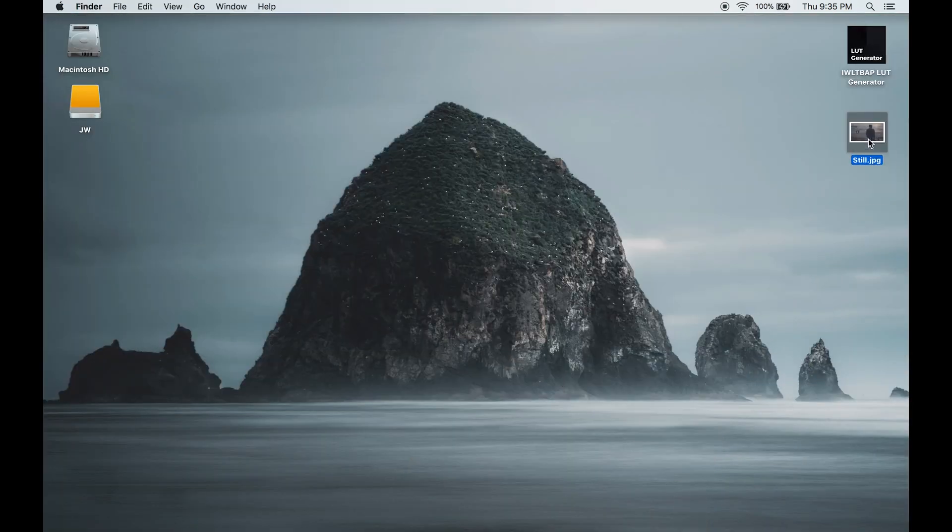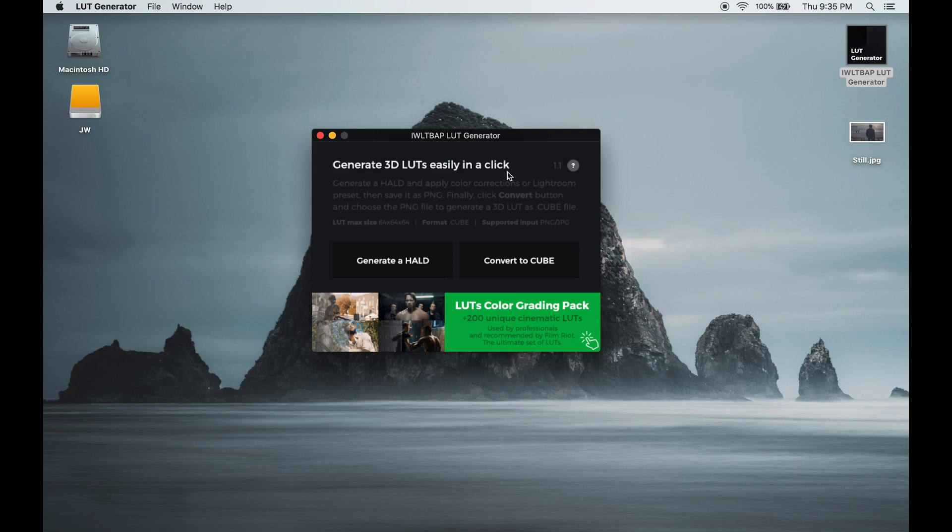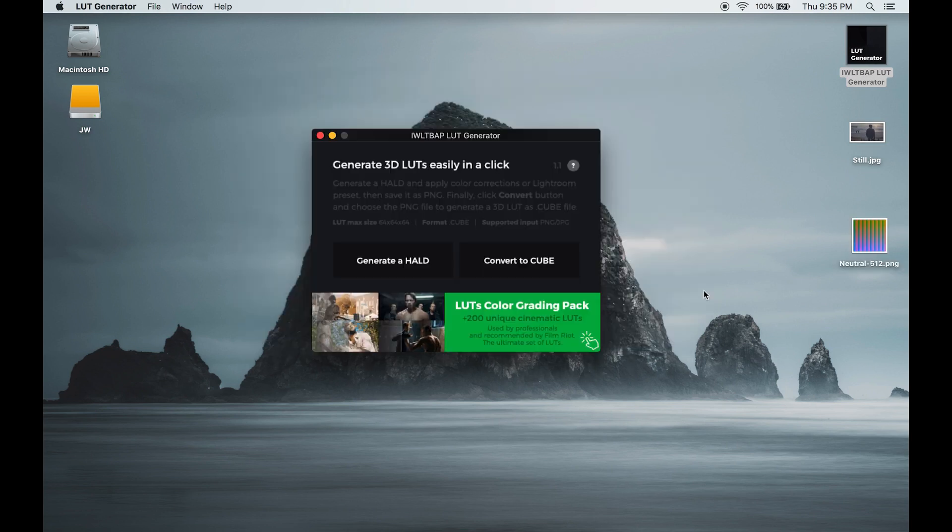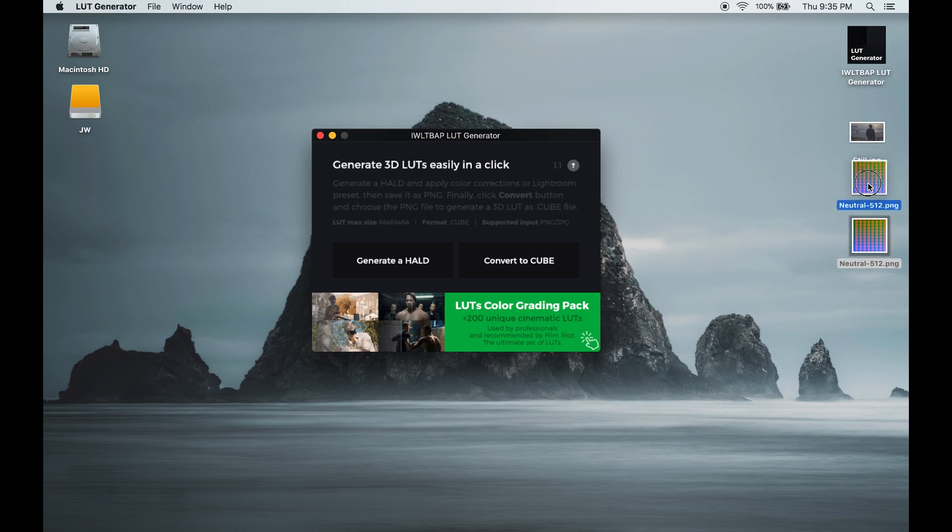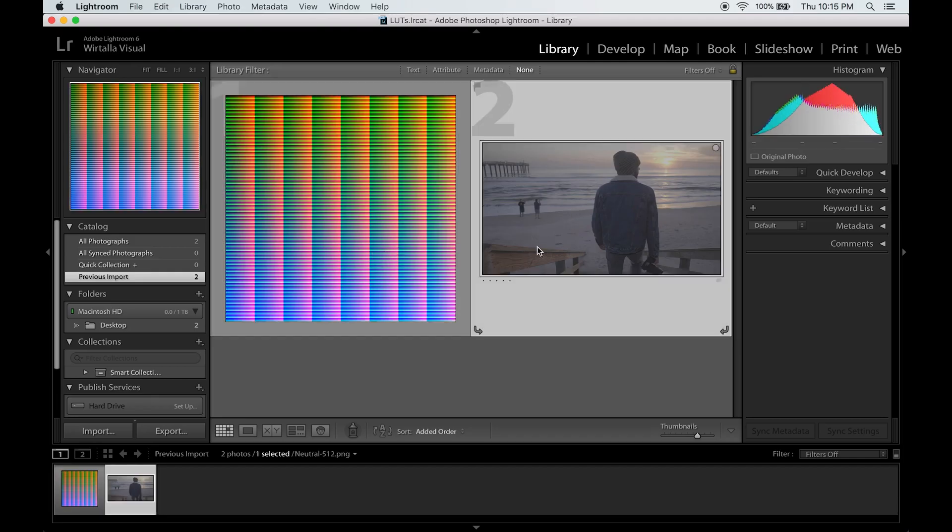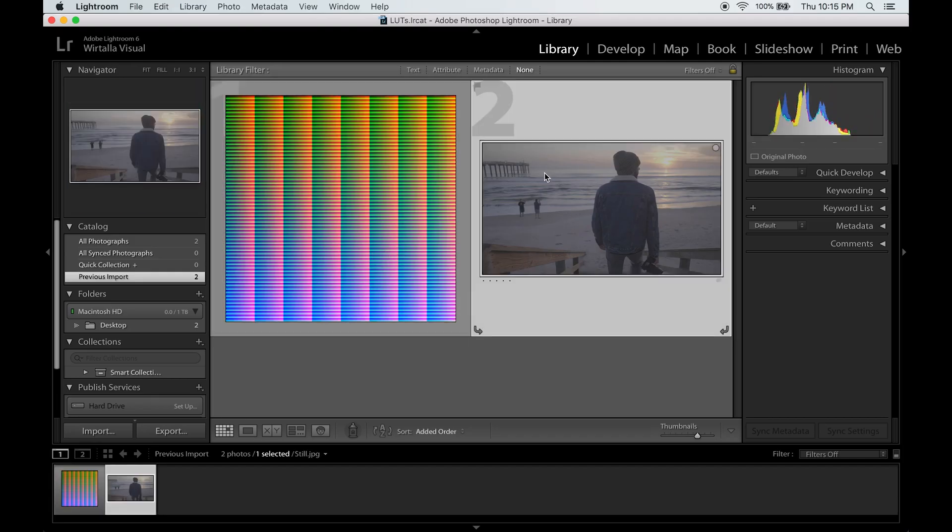So here's my still. Now open up the LUT generator and click generate HALD. Save that to your desktop as well. Now open up Lightroom and import both those files.